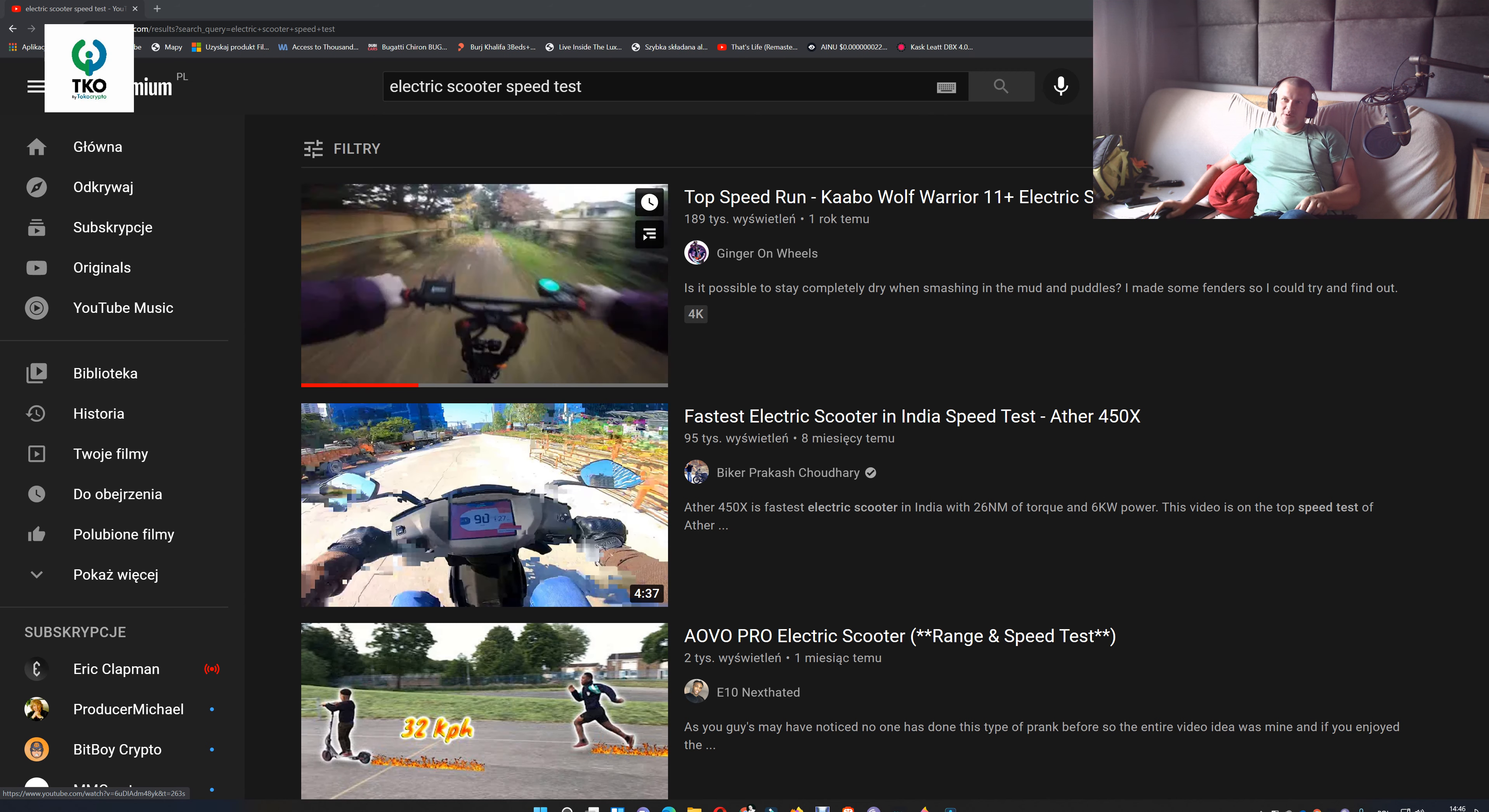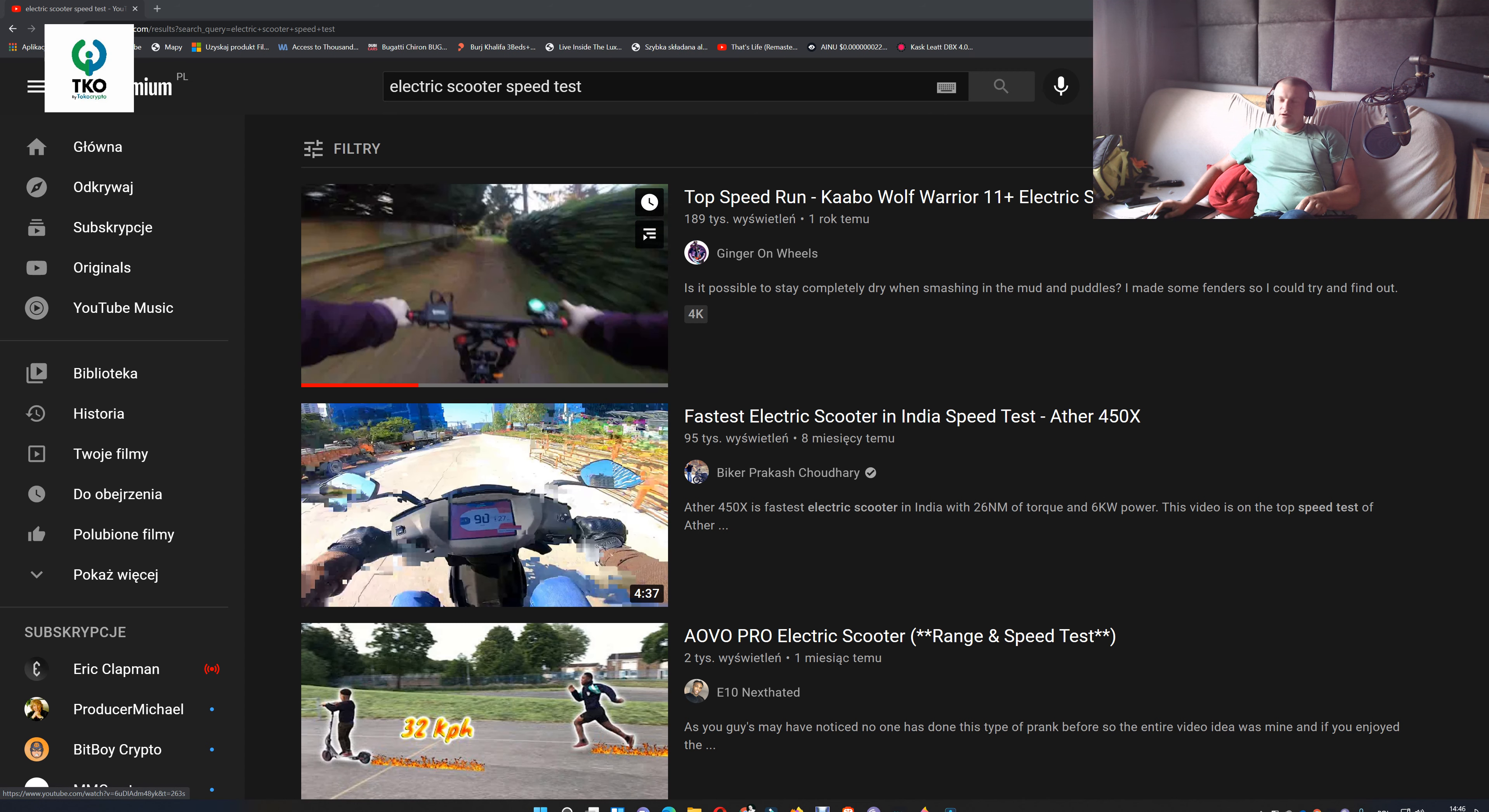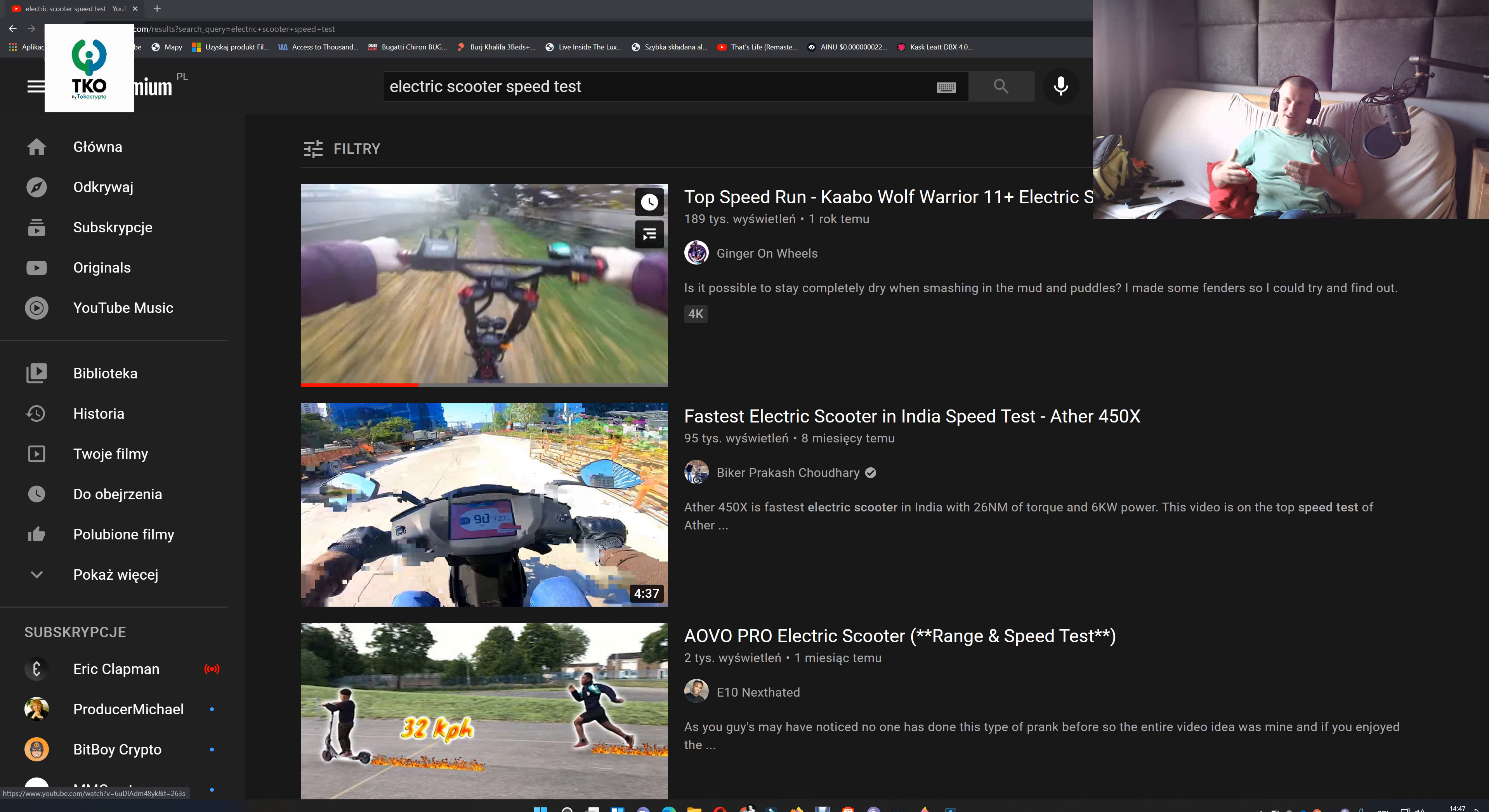So this is how you make your electric scooter faster on YouTube, not in real life.